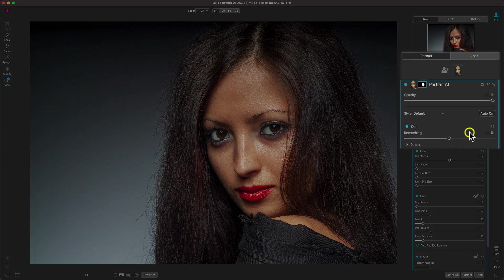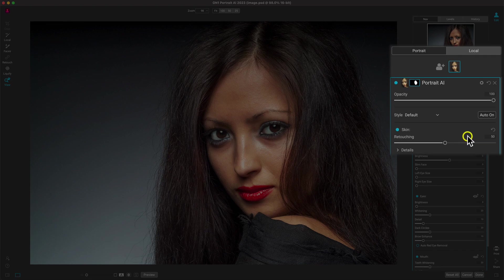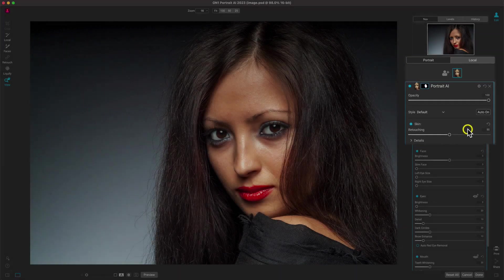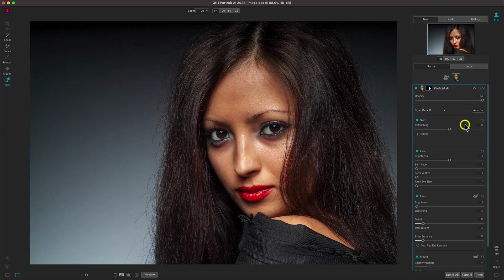In Portrait.ai, it automatically identifies the face or faces in your photo and applies a retouching filter to them.